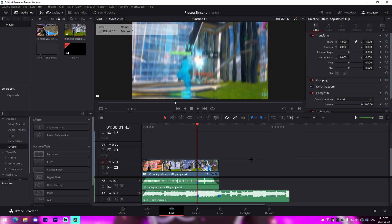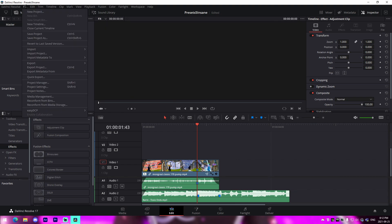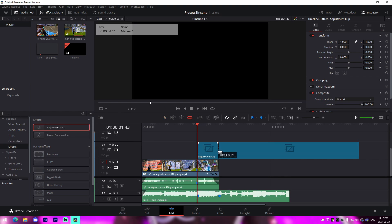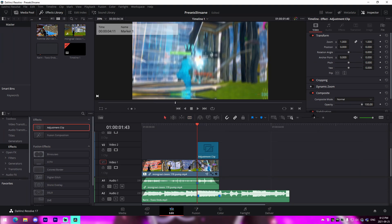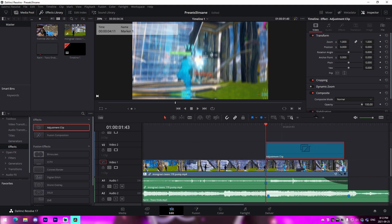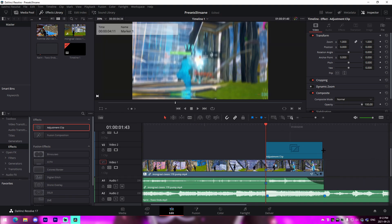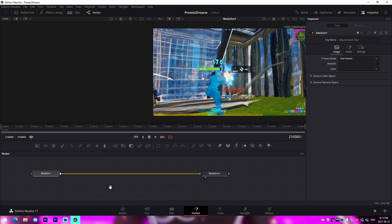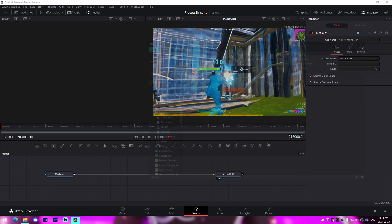I'm in a brand new DaVinci Resolve project with a clip and a song fully synced. If you want to check out how to do that, I just released a tutorial on making a full highlights video. All we need to do is make sure we have an adjustment clip starting on the marker going to the very end of the clip, and we're going inside the Fusion tab — this is where all the magic happens. I've provided building blocks in the description that you can use to make these impacts.